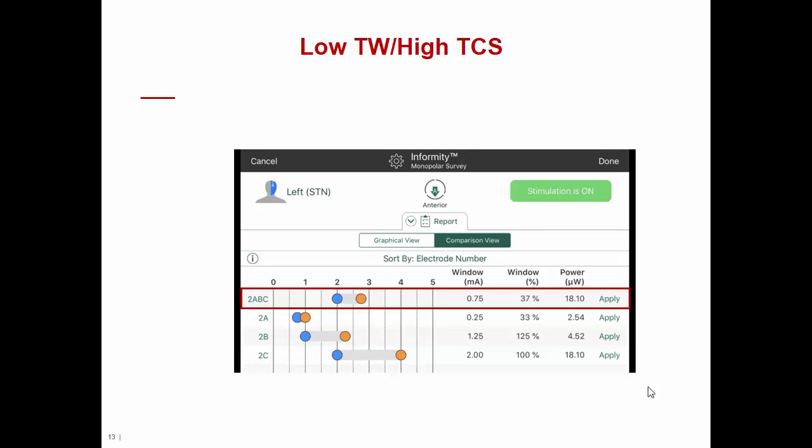The third parameter to analyze is power consumption, which Informity calculates automatically by evaluating the impedance of the specific level of stimulation — in this case the average of the co-activated ABC contacts — and calculating how much power is needed for that configuration. The power analysis of the 2ABC configuration shows suboptimal power consumption. In summary, the 2ABC configuration has a small therapeutic window, a low window percentage, and relatively high power consumption, making it a suboptimal setting despite appearing acceptable at first glance.